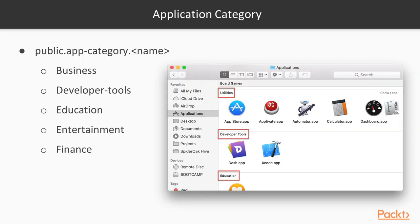Like we did with our deb and RPM packages, we need to declare a category for our application. This is used when you explore the contents of the slash application directory directly, for example, as you can see in the screenshot.